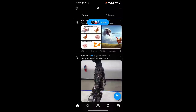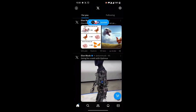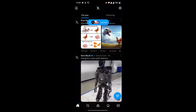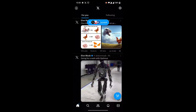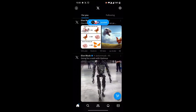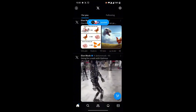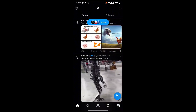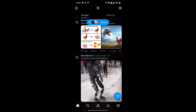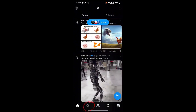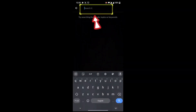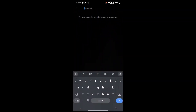Hello everyone, welcome back to the channel One Two Step. In this video I'm going to show you how to search by date in Twitter. It's very simple — just open your Twitter account on your mobile and go to the search bar at the bottom, click on it, and here you can search by date.